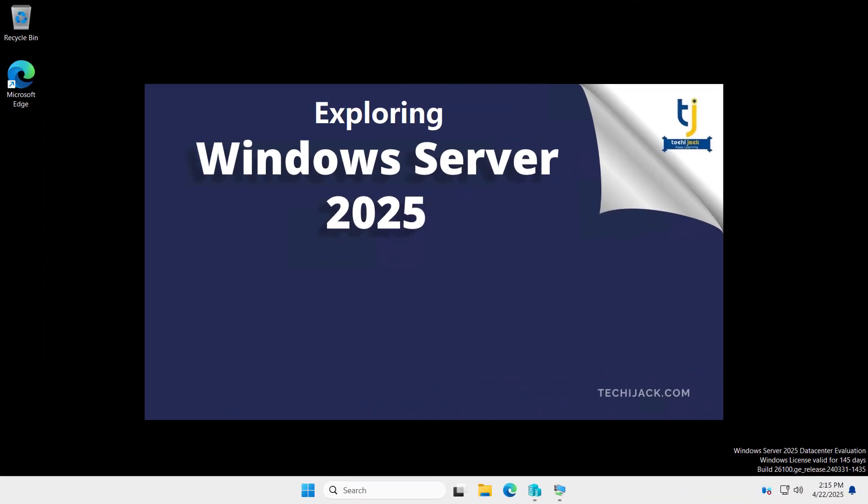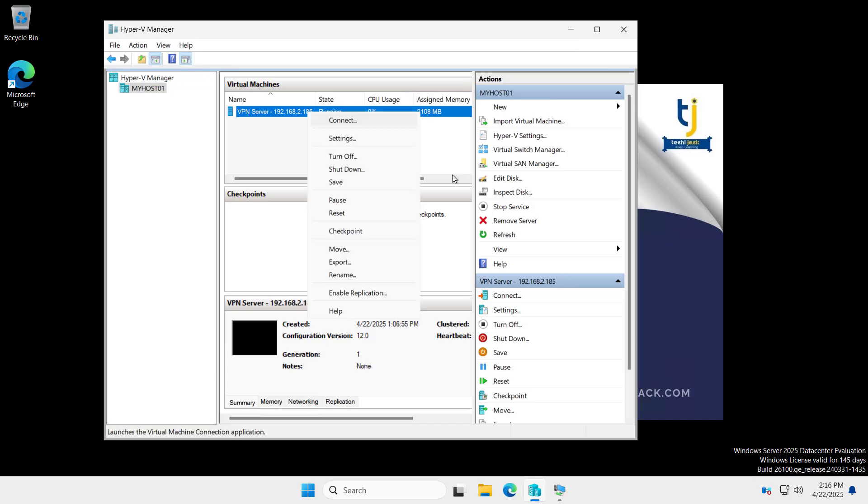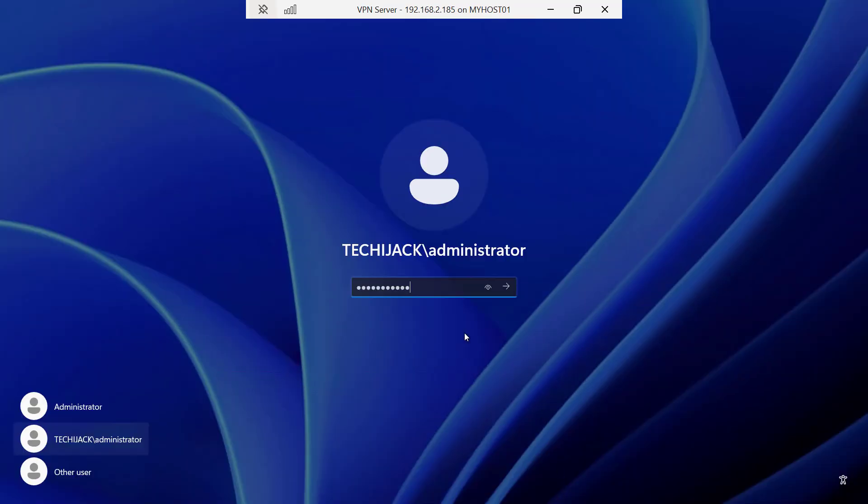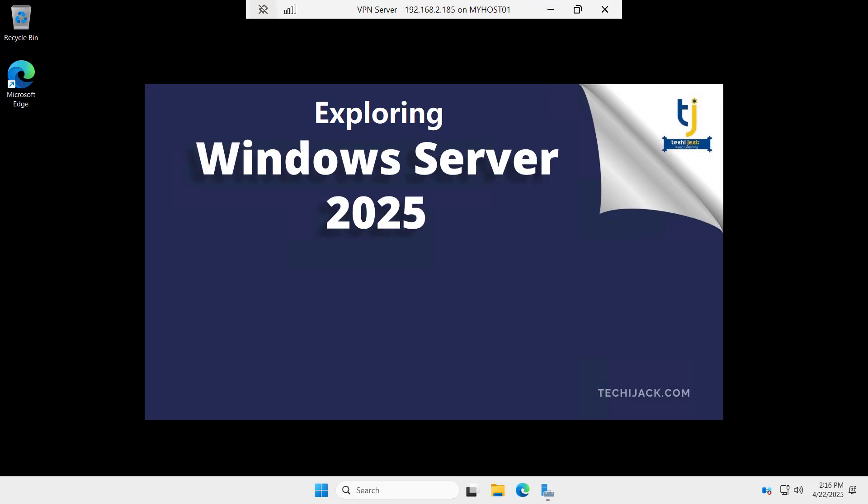Right now we are on our member server. If you see the Hyper-V, we have a VPN server with the IP of 2.185. Let us try to connect with this server and I will login as a domain admin. We are logged in.